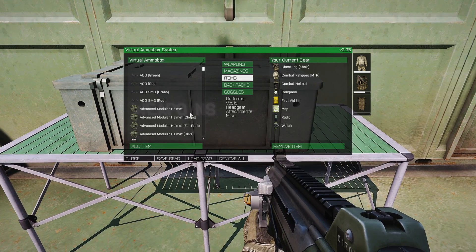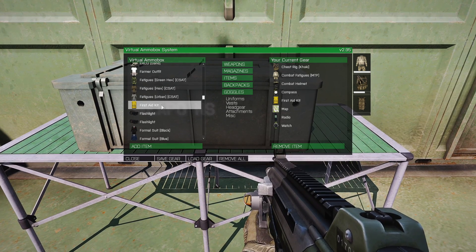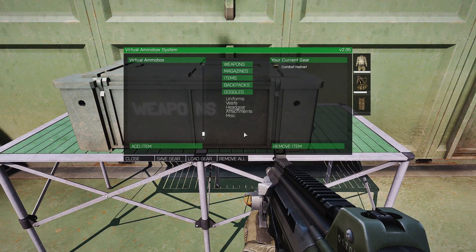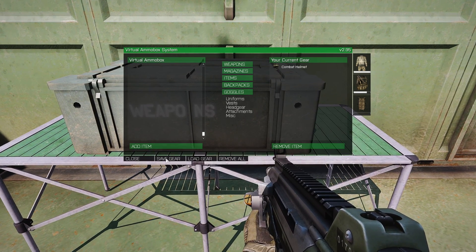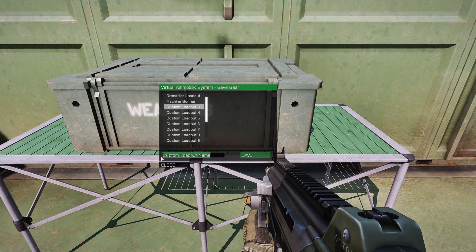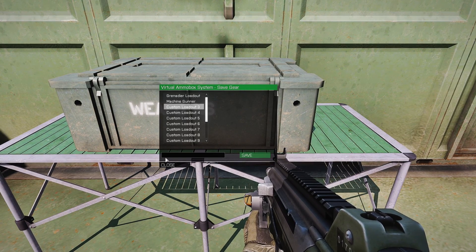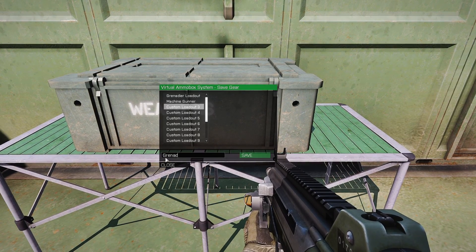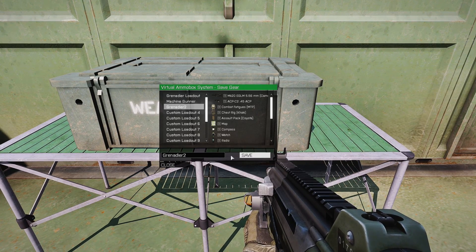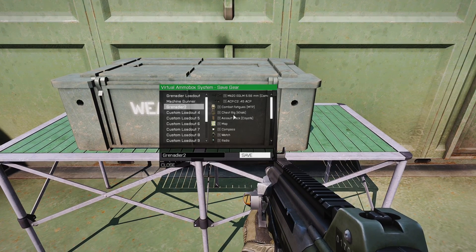Next let's go to Items and add some first aid kits. Scroll down, here it is — First Aid Kit. Double click and add a couple more. Now go to Save Gear, click on that, click on one of the loadout slots, clear that box, and type in what you want — let's say 'Grenadier 2'. Save that and it'll add all those items into the inventory.